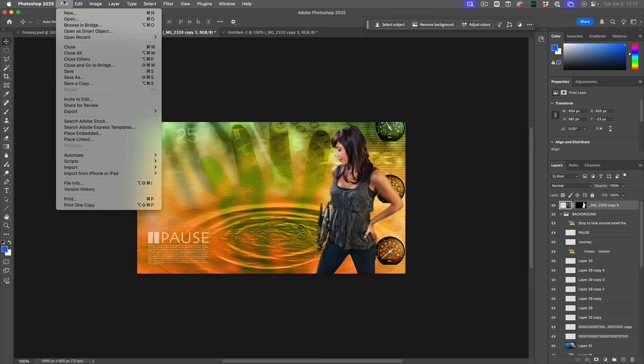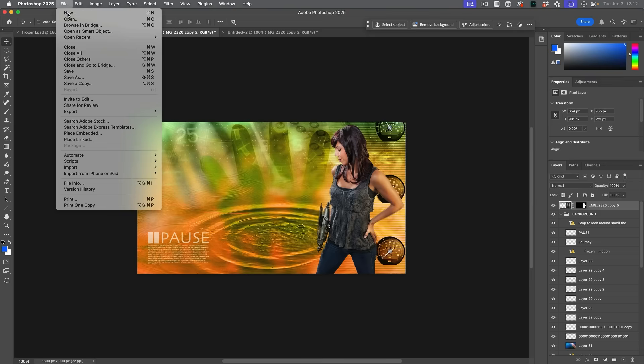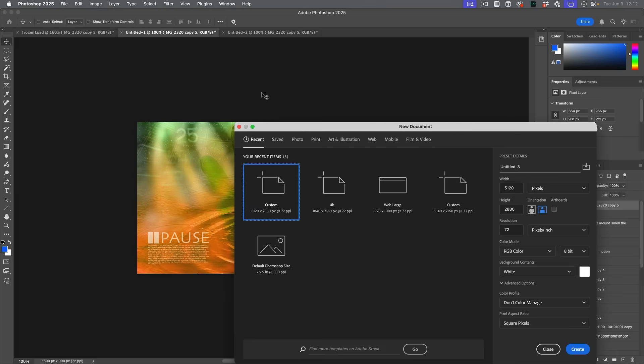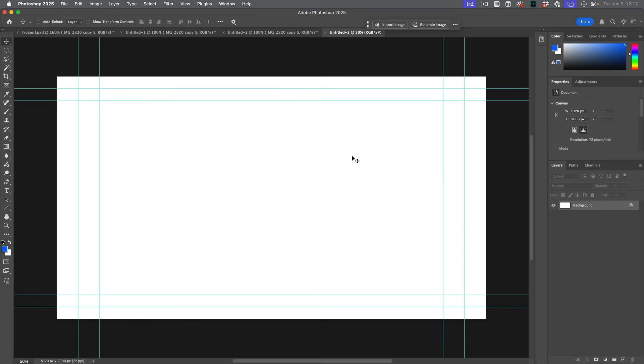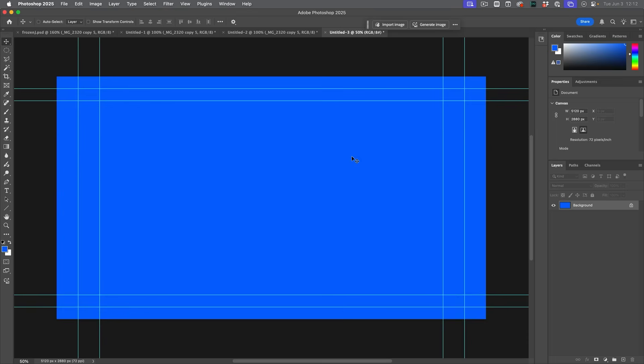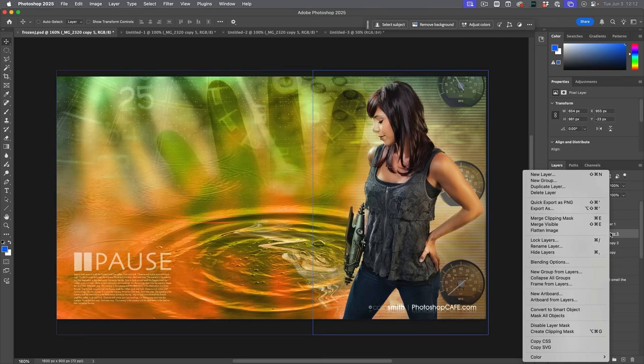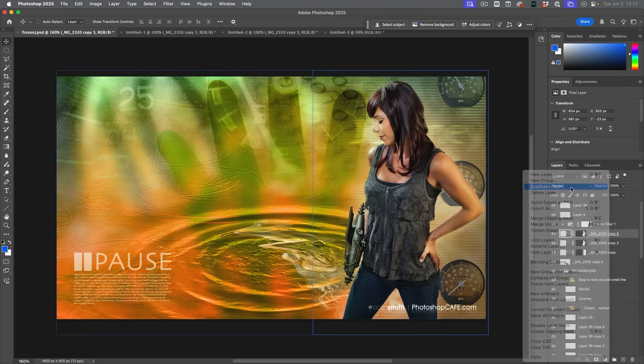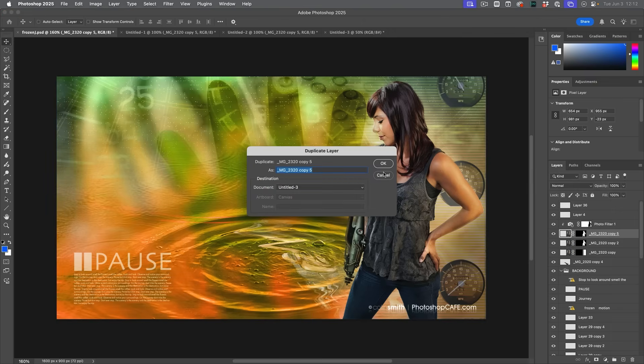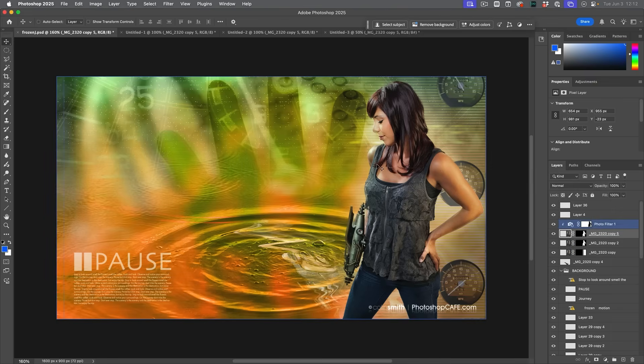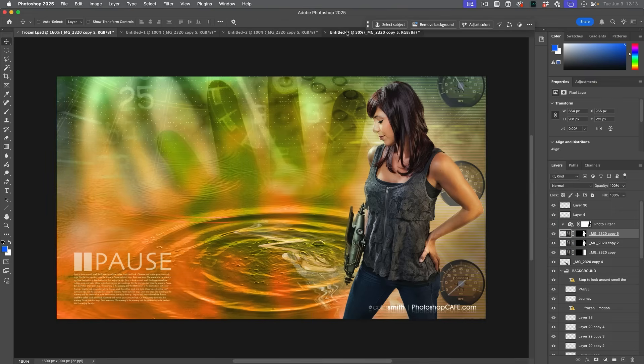Let me just show you again. So if I choose new and let's just create a canvas here, fill it with blue just for fun. And I want to copy a layer onto here or a group of layers on here. All I need to do is right click, duplicate layer, then under document, choose document three. And look at that.